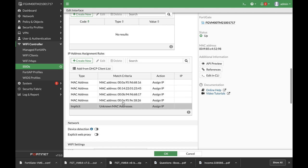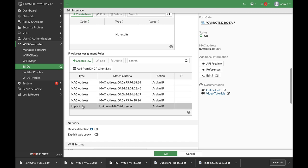Now if you look at the table itself, you will see that these MAC addresses will have an IP address assigned to them. Another thing you can see at the bottom is an implicit rule that tells every unknown MAC address will also be assigned an IP address.